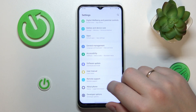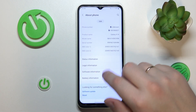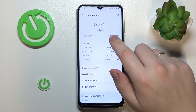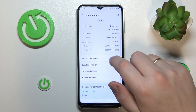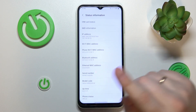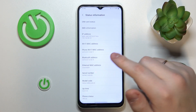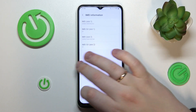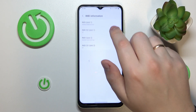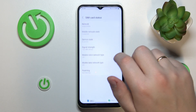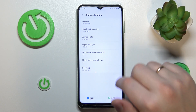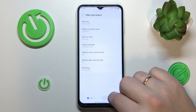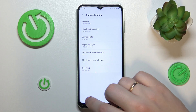You can either enter the About Phone category, and in here at the very top of the page you can see the phone number that is saved into your SIM card's memory. Or you can go further by going into Status, then SIM card status, and see the phone number over there.